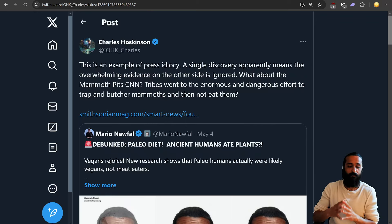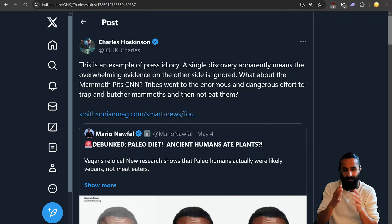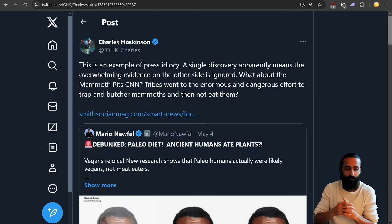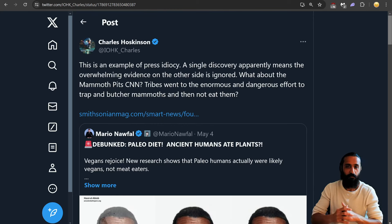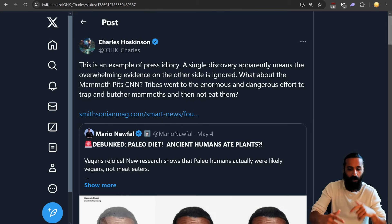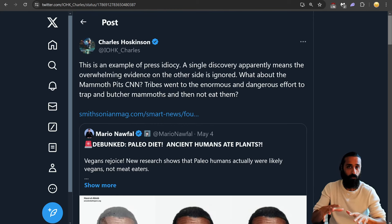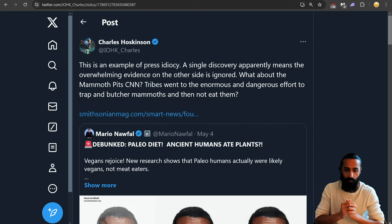What is up Cardano fam, ADA gang. Charles Hoskinson getting a little spicy against Mario Nafal. Yes, with links to everything in the description, hit the subscribe, hit the like. We have some juicy updates also, low-key gems for Cardano.